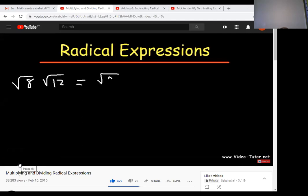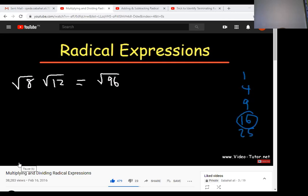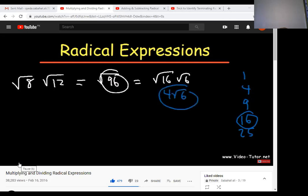There are two methods. The first one is we will multiply √8 and √12. Since there is no sign in between, we will multiply. Multiplying 8 by 12 we got 96. Now factorizing 96 in such a way that we get a factor whose square root can be found. It can be written as √16 multiplied by √6. √16 can be written as 4, and √6 as it is. This is our answer.